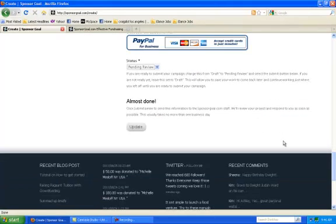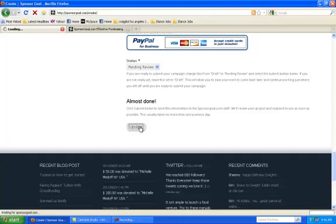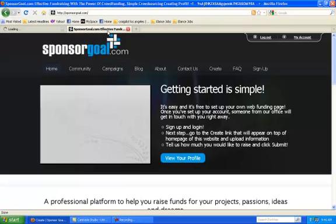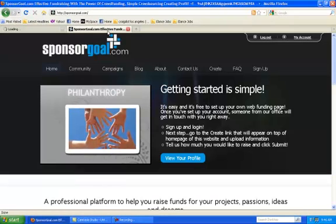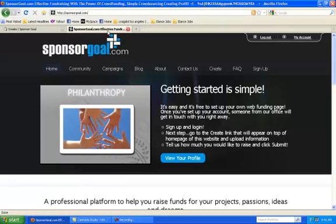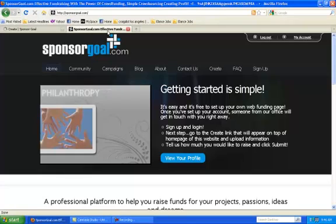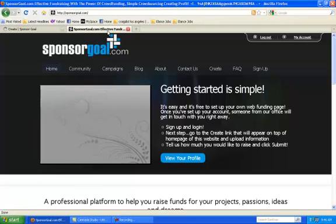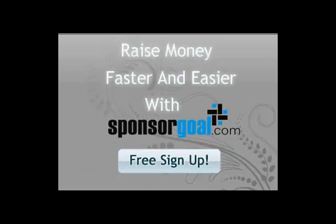Now you can submit. Great! You've submitted a SponsorGoal campaign. One of our team members will review your goal and approve it so you can start raising funds for your dreams. Thanks for choosing SponsorGoal.com. Simple online funding.